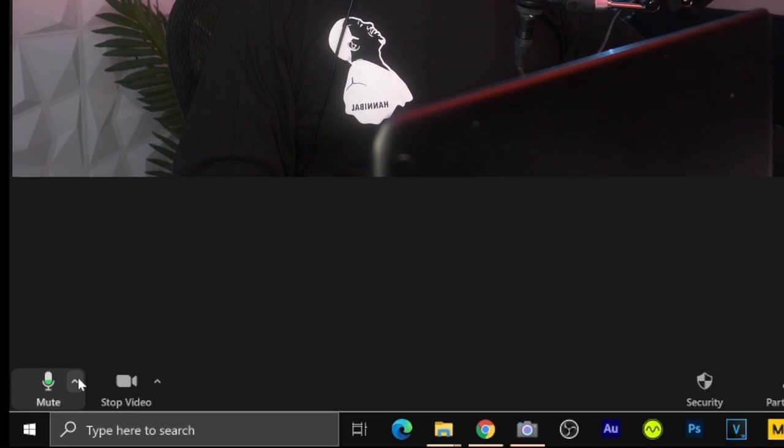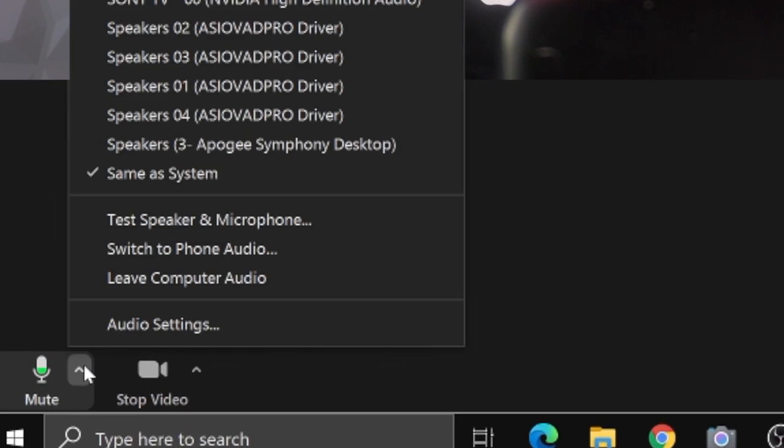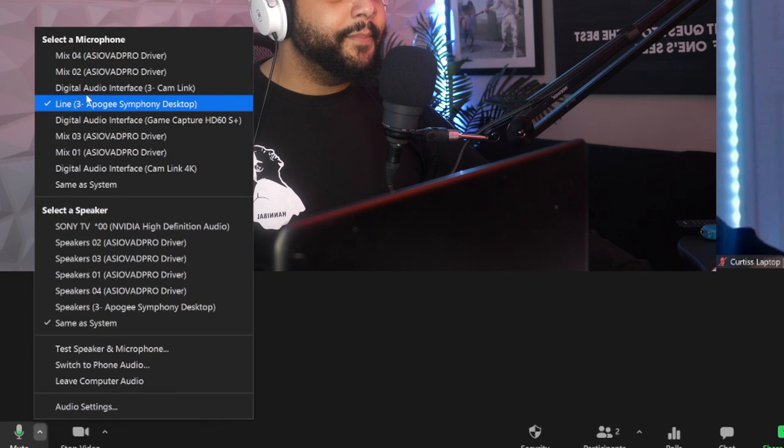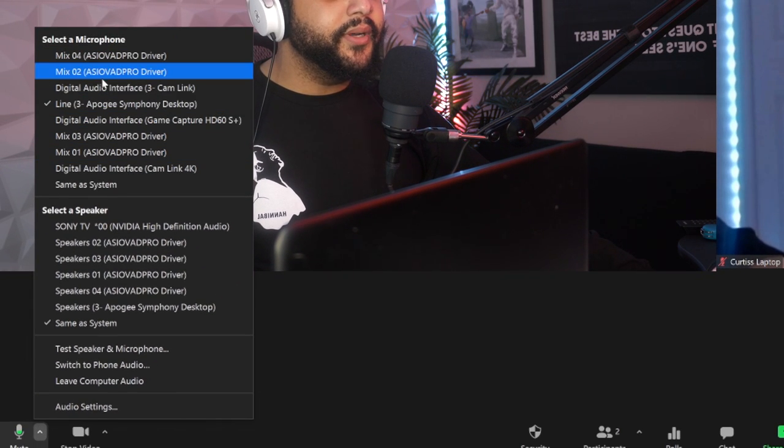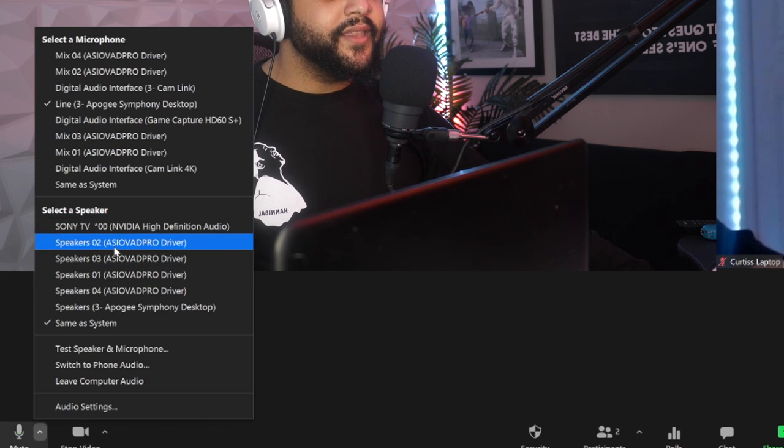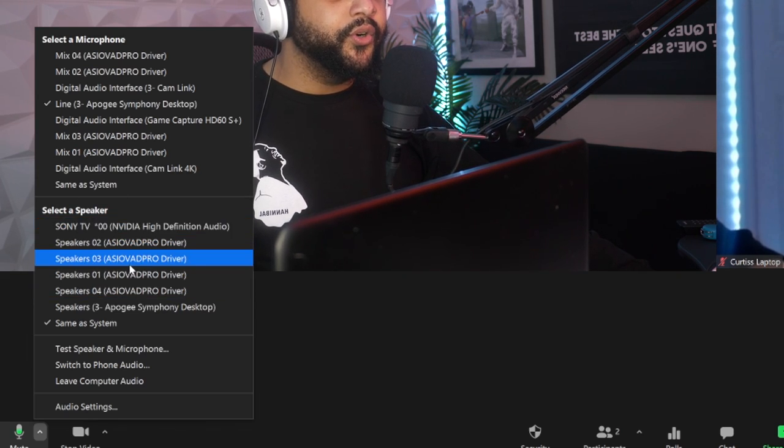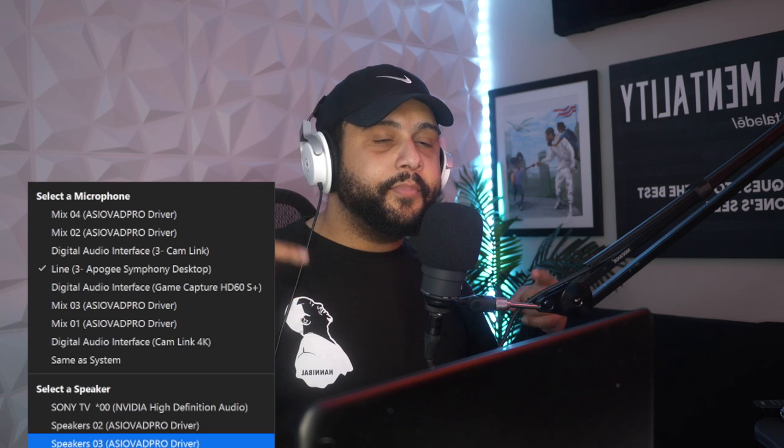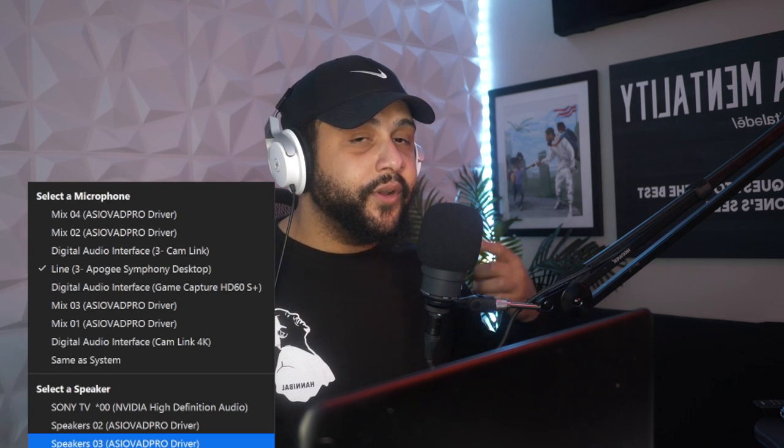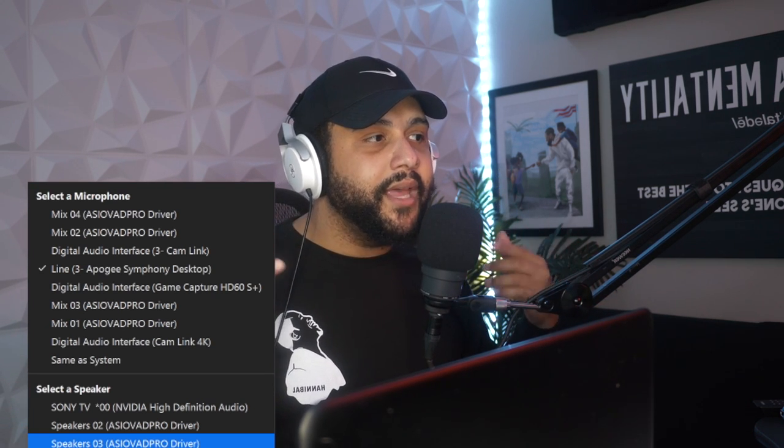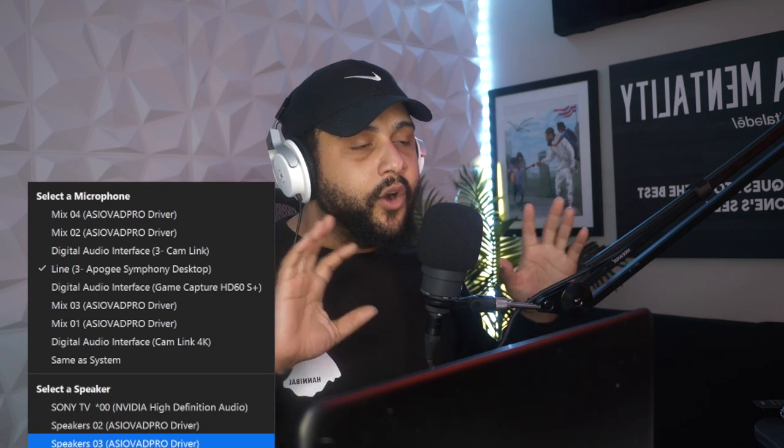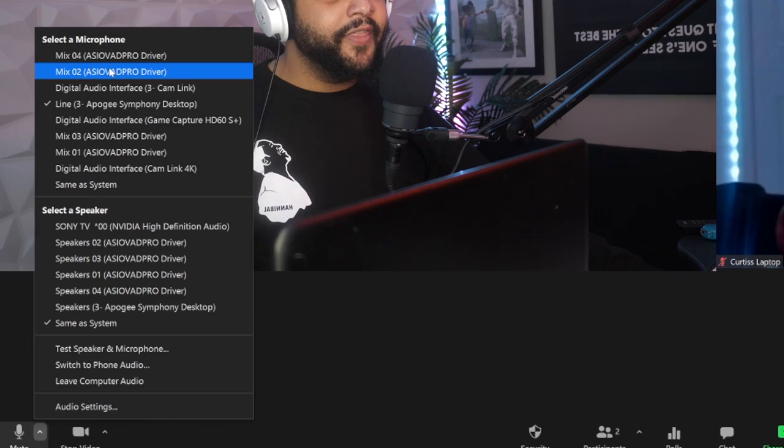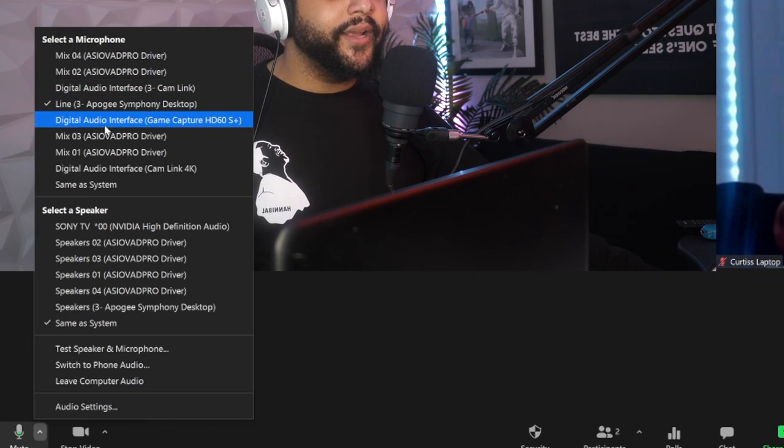These are going to basically control where you're hearing the participant that you're in the meeting with, where you're going to be able to hear them, or what output you're going to hear them from. Now the inputs are going to be your microphone, and as you can see, I'm getting audio from there.